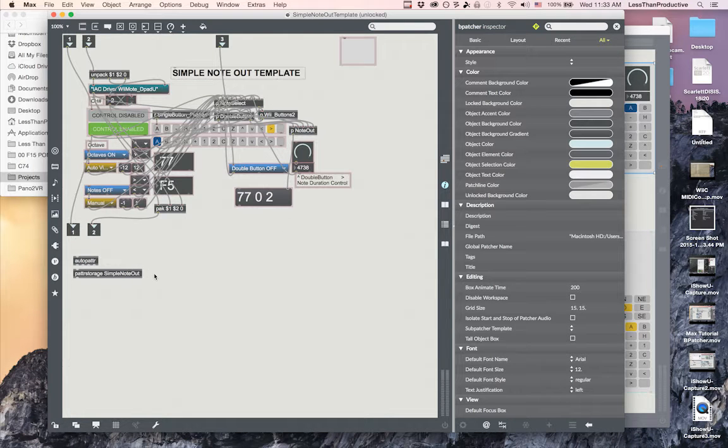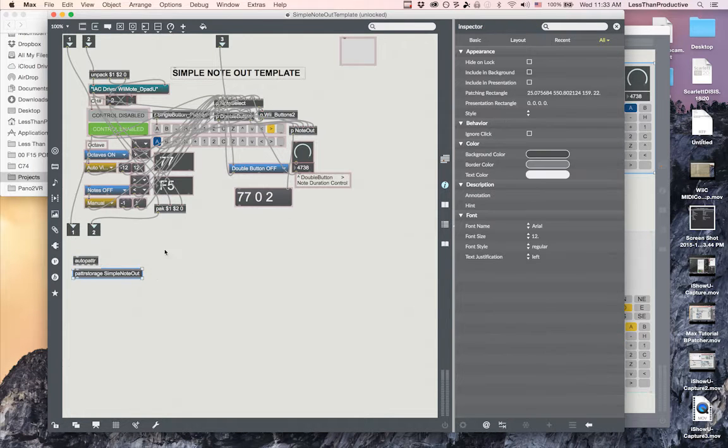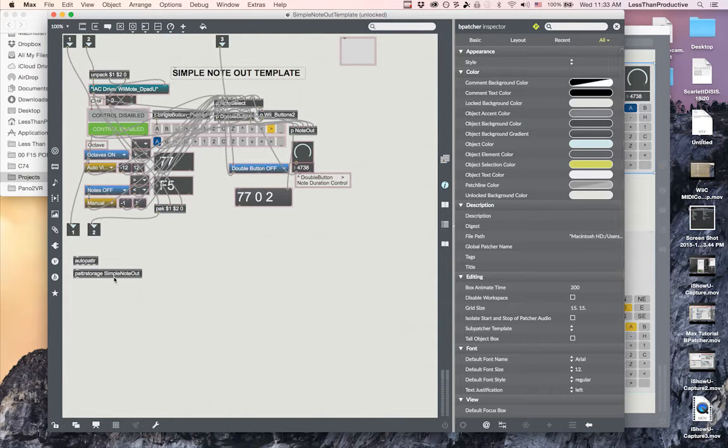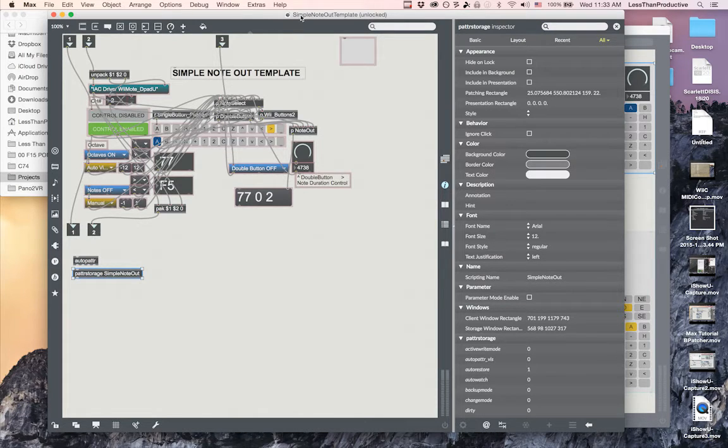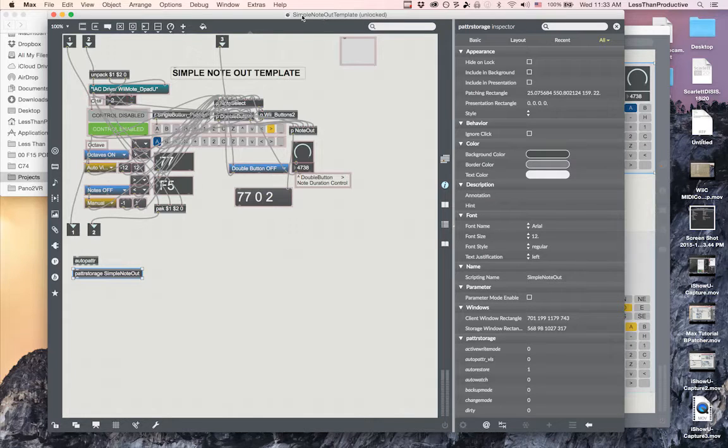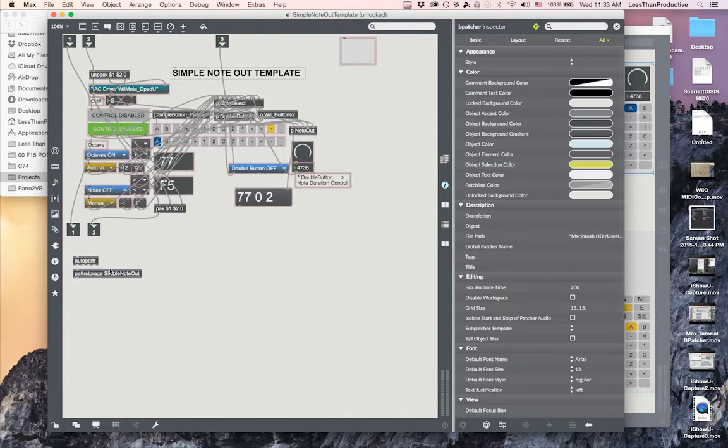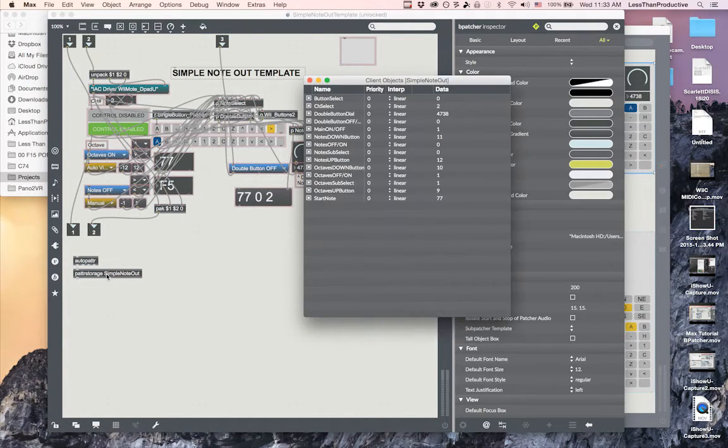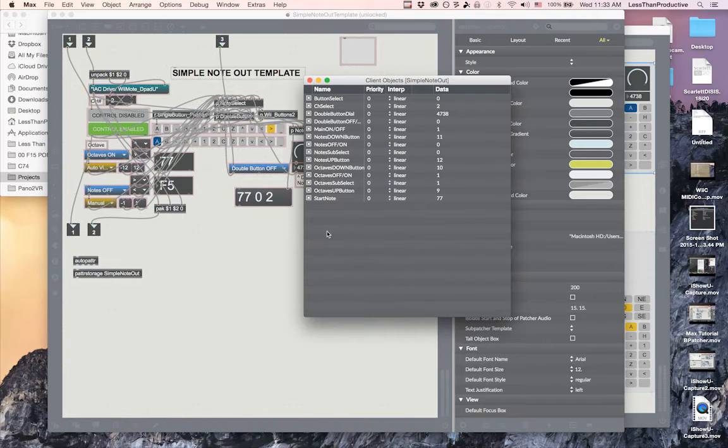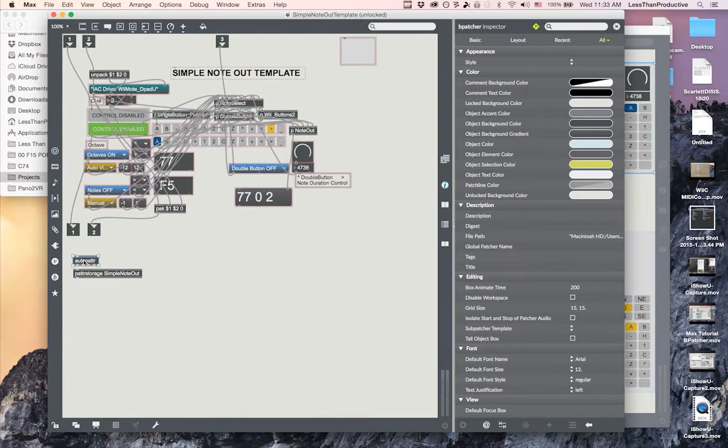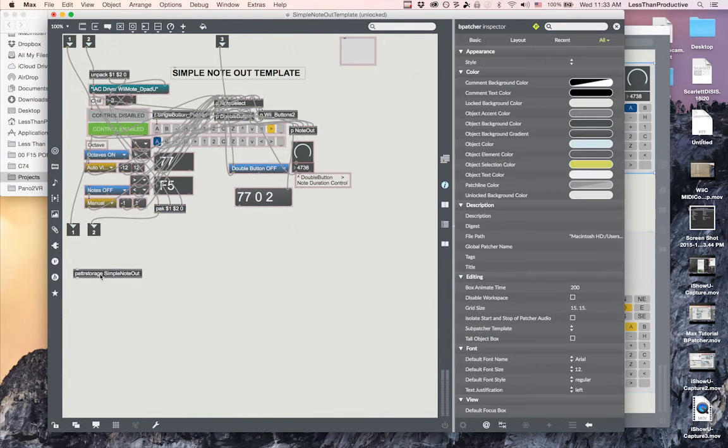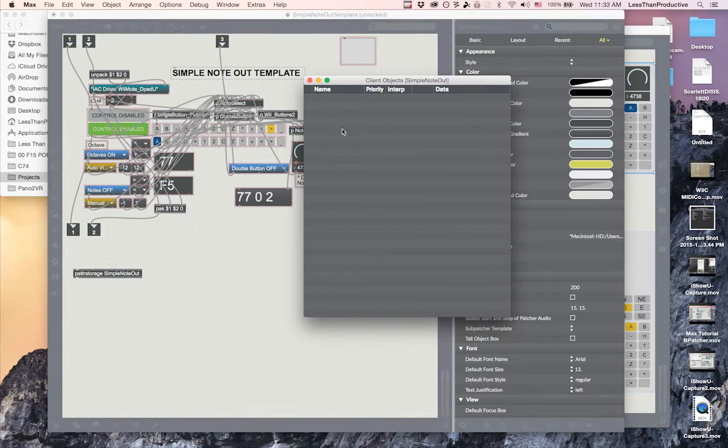I'll get out of presentation mode. What I've added here is a patter storage and an auto patter. The patter storage is the general object and I've named it simple mode out. I named it pretty much after the B patcher name. When I go into that, a normal patter storage will be blank.